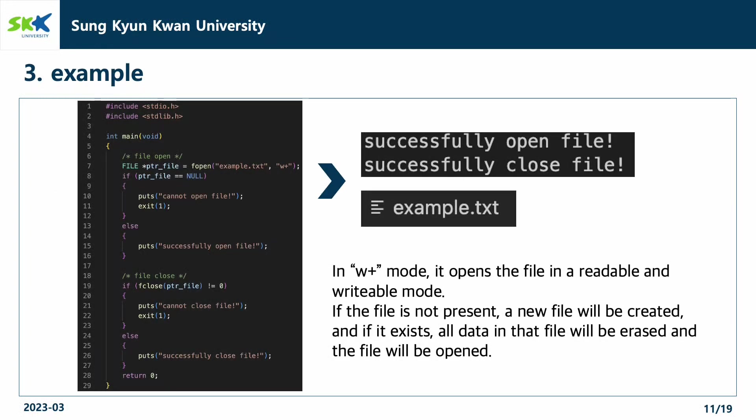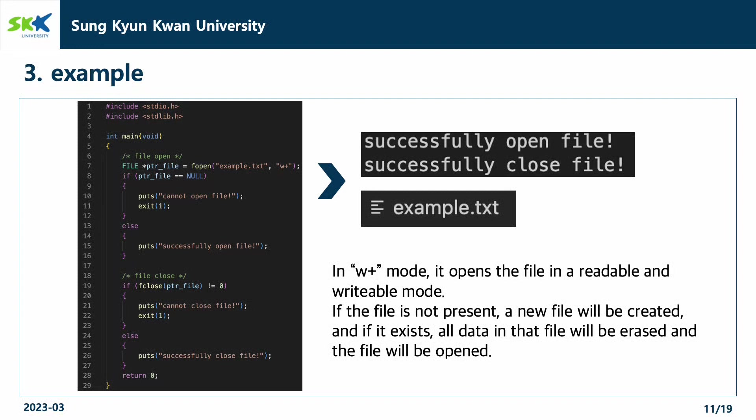Let's see with the example code. In line 7, we opened the example.txt file with w plus mode. In w plus mode, it opens the file in a readable and writable mode. If the file is not present, a new file will be created. And if it exists, all data in that file will be erased and the file will be opened.